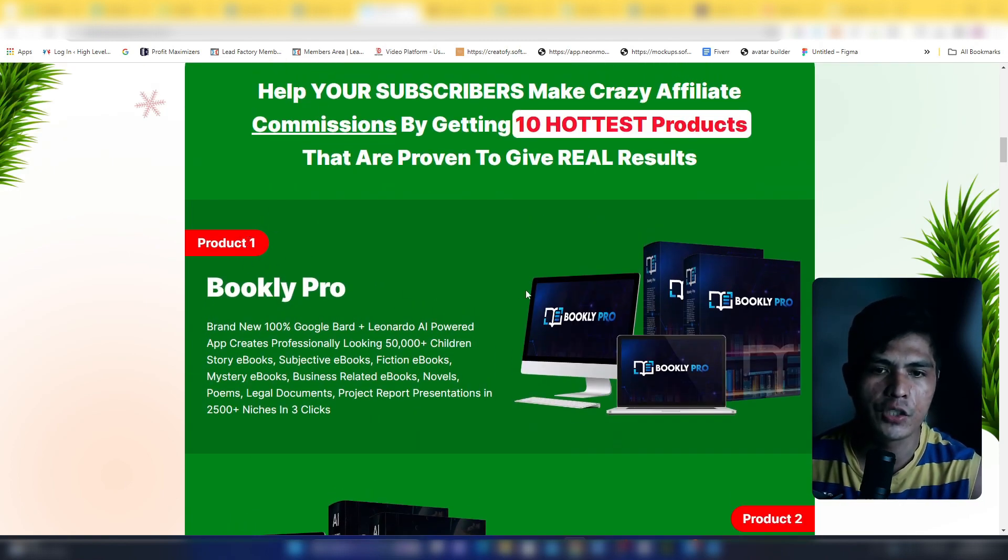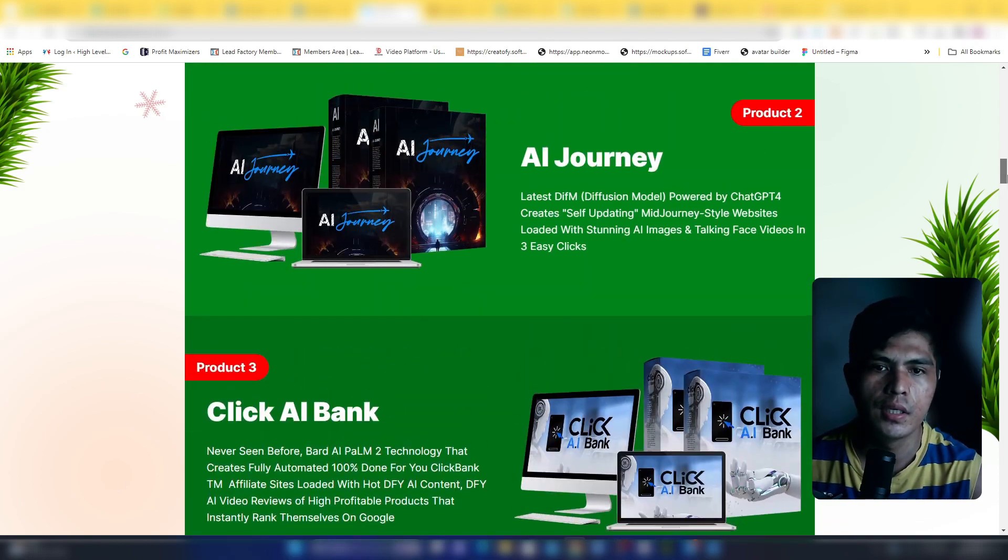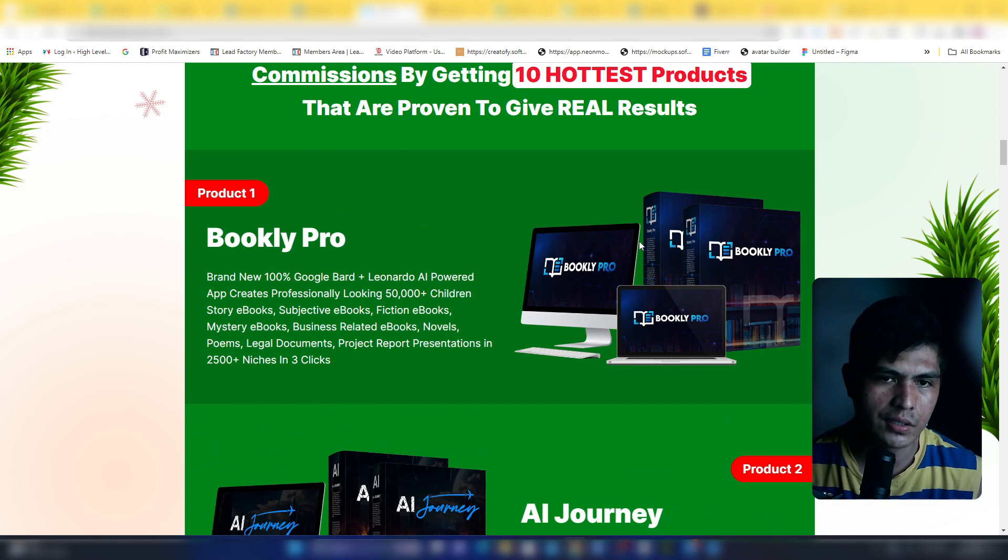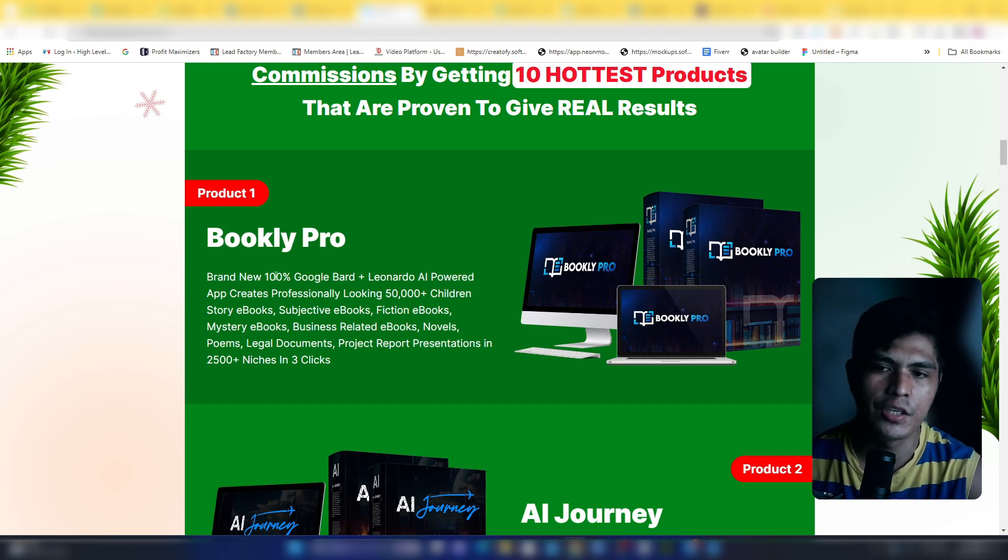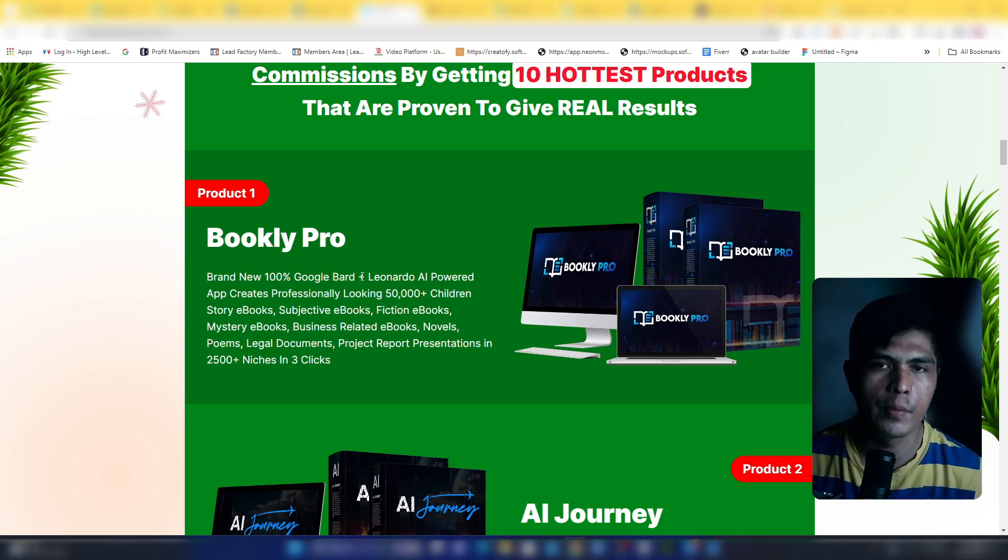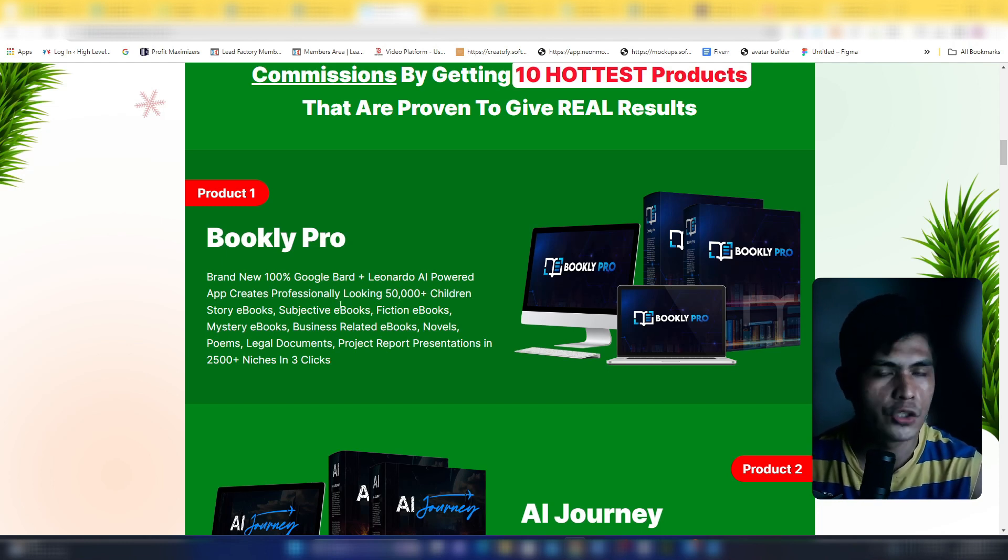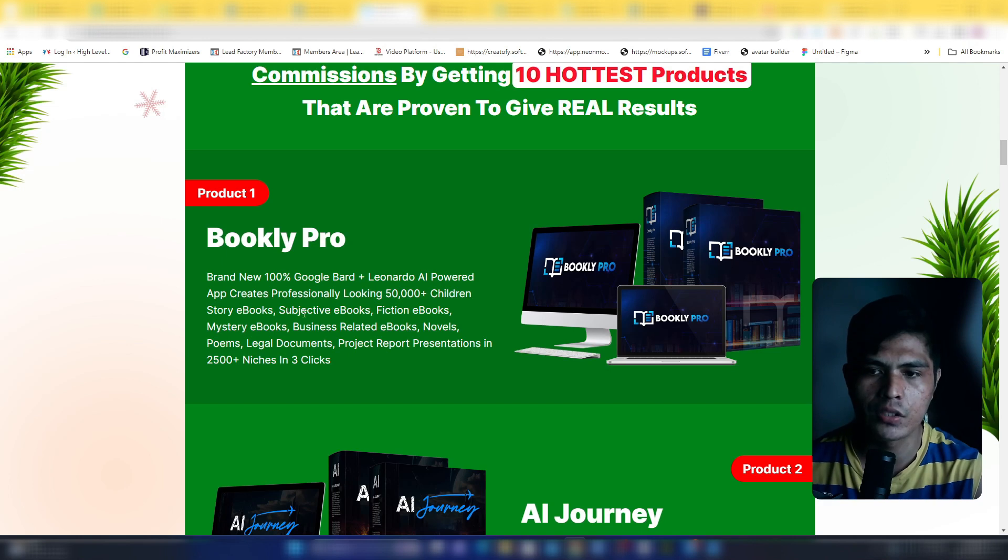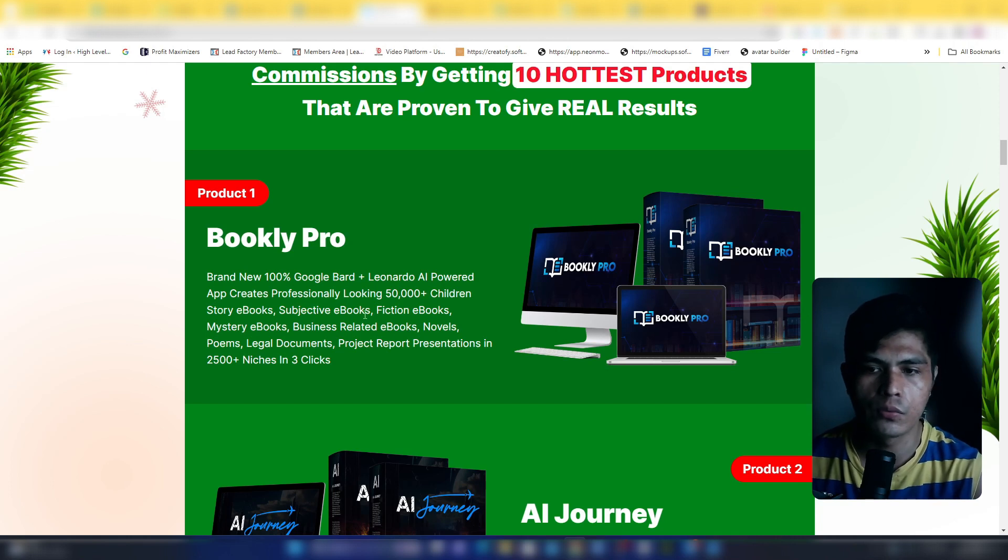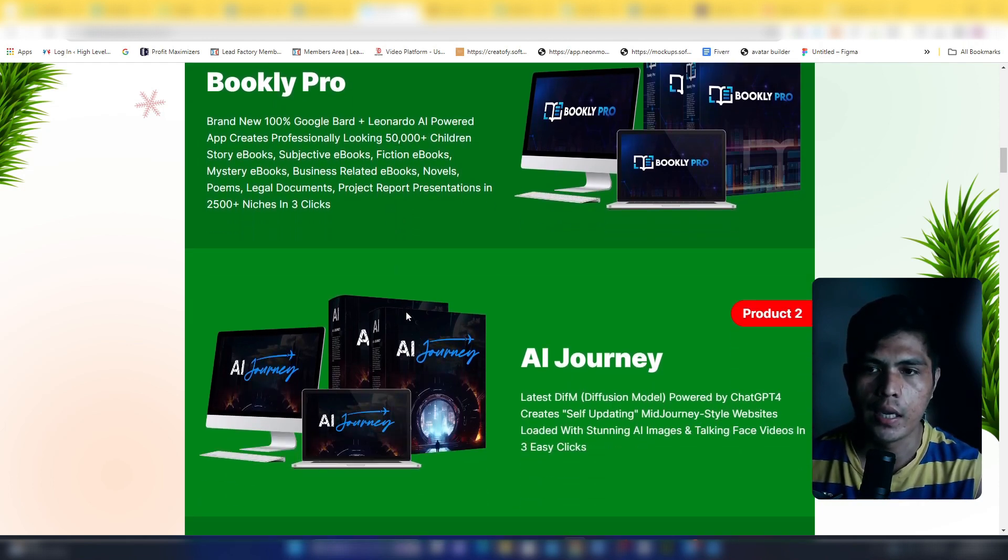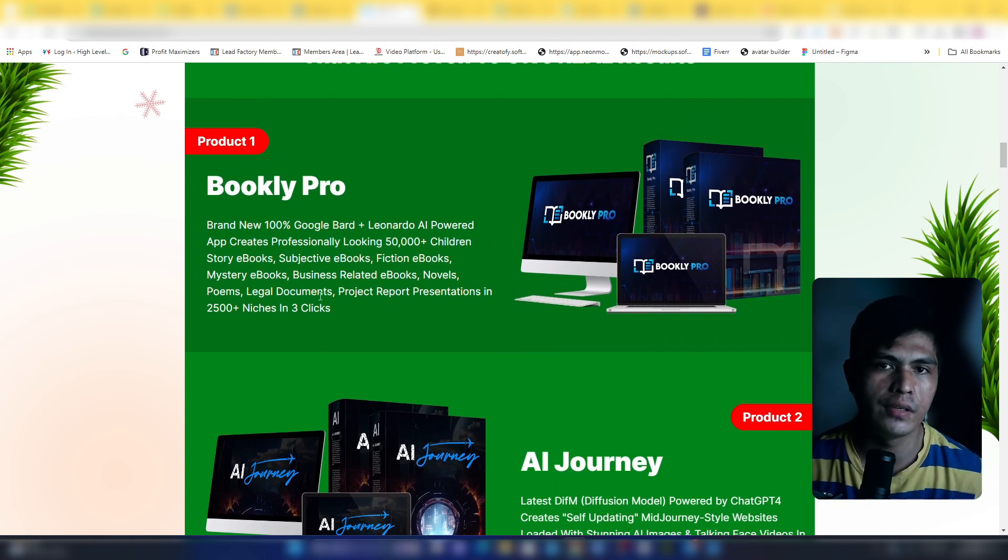Software number one, and all of these apps are AI-powered software so you can take advantage and save a lot of money and automate your online business. Software number one is Bookly Pro. This is a brand new 100% Google Bard plus Leonardo AI combination that's going to let you create professional children's story ebooks. You can create any kind of children's ebooks, for example subjective ebooks, fiction, mystery, business-related ebooks, novels, poems. You can also create legal documents. This comes with 50,000 children's story ebooks and 2,500 niches, so you'll never run out of niche.